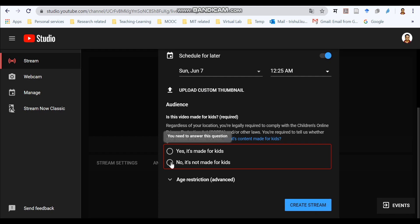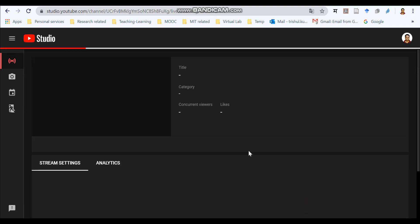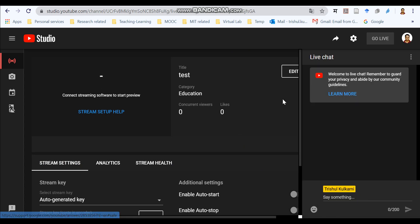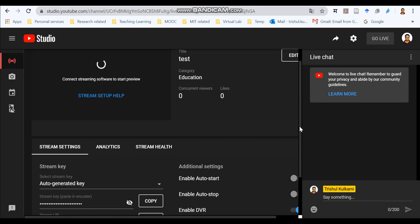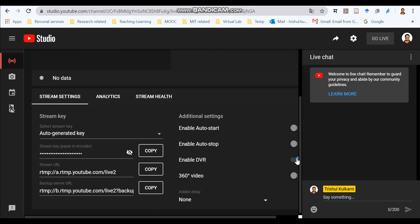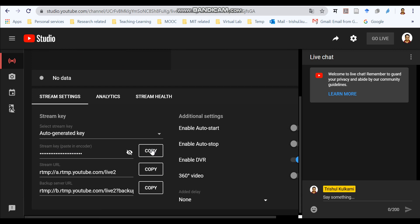Before we go for that we need to select these two options. Whether it is made for kids or whether it is not made for kids. So better to select the second option. And create a stream. Now this is the most important thing, this stream key, which is very very important. And we need to copy this stream key and paste this stream key in our Jitsi meeting.